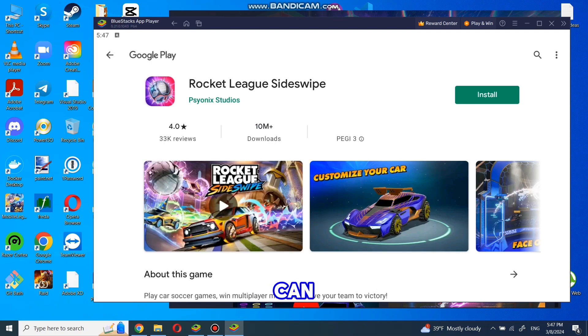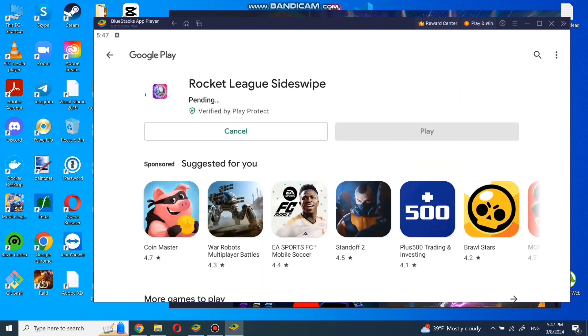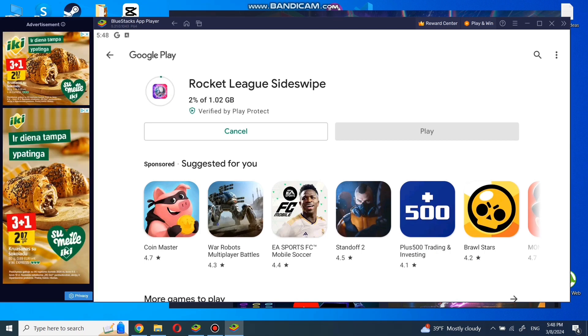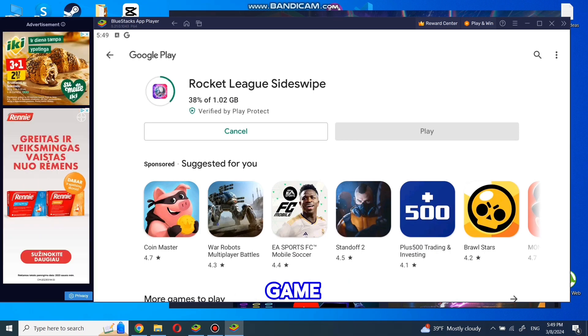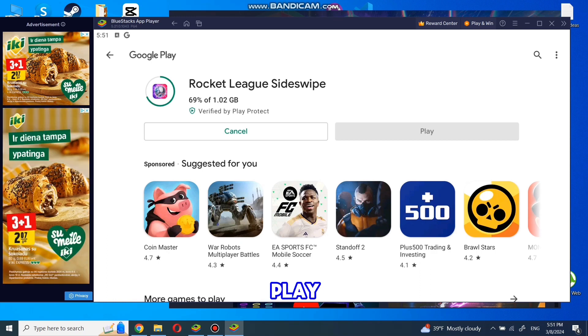And now you can install the game by pressing the install button. Now everything will be like on the phone. The game will download, and then you can press play. This will load the game.